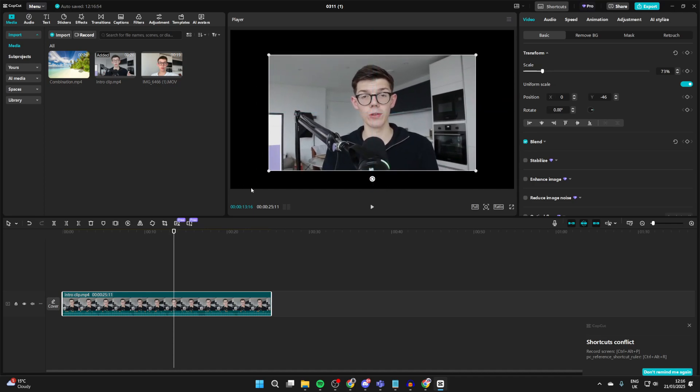If you want to change the actual size of the entire video project, then go to the bottom right of the video preview and click Ratio. At the moment it's using the original size.